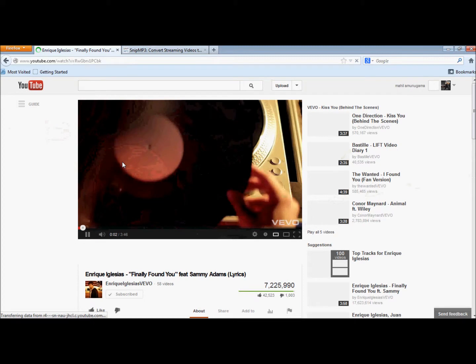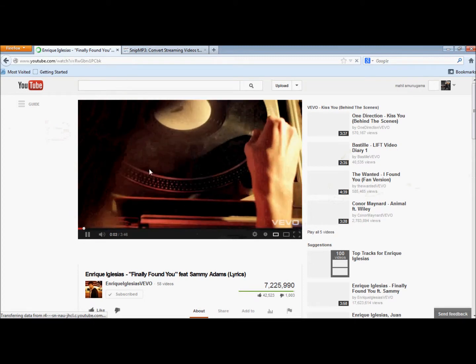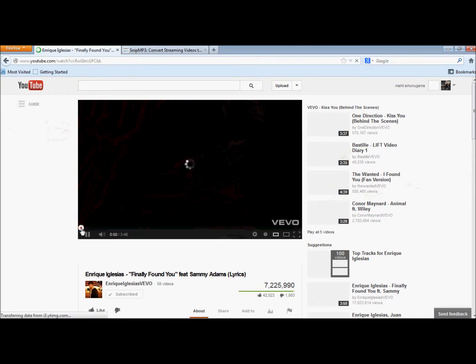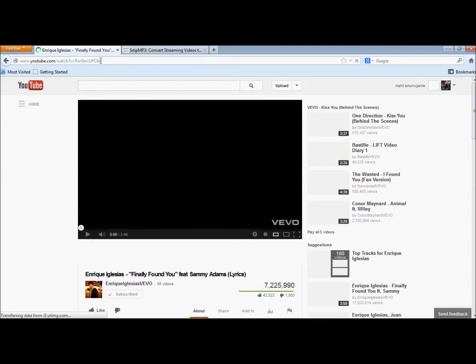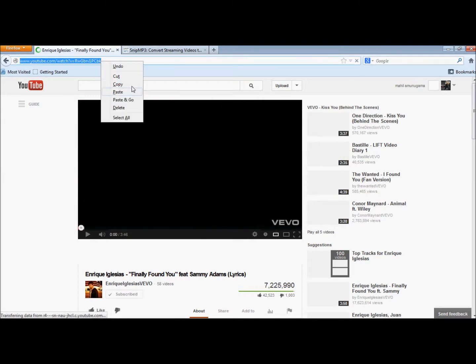Hi guys, it's Vincit12 here and today I'm going to show you the easiest way to download music from YouTube. First, you have to go to music maker and then copy the video URL.